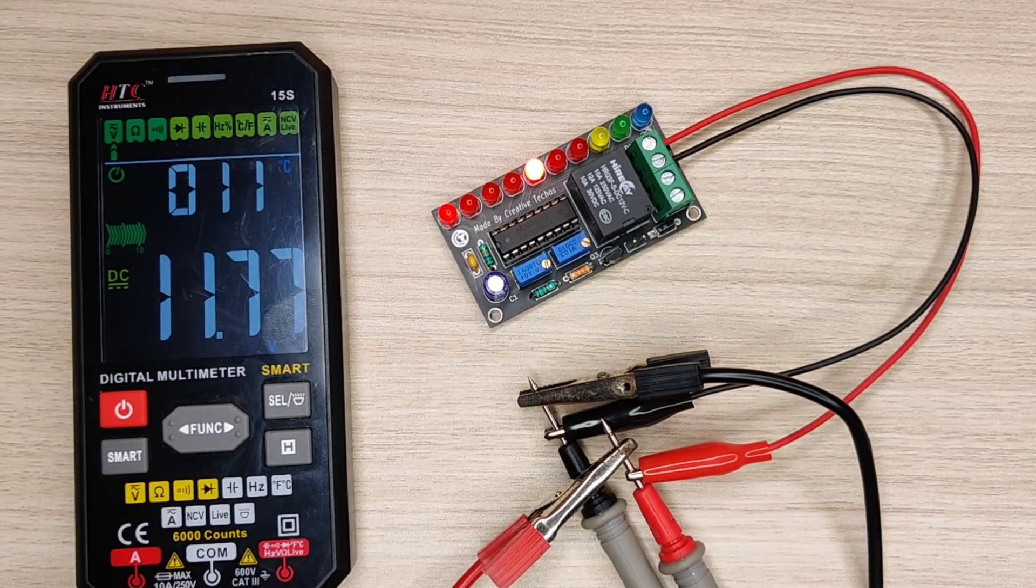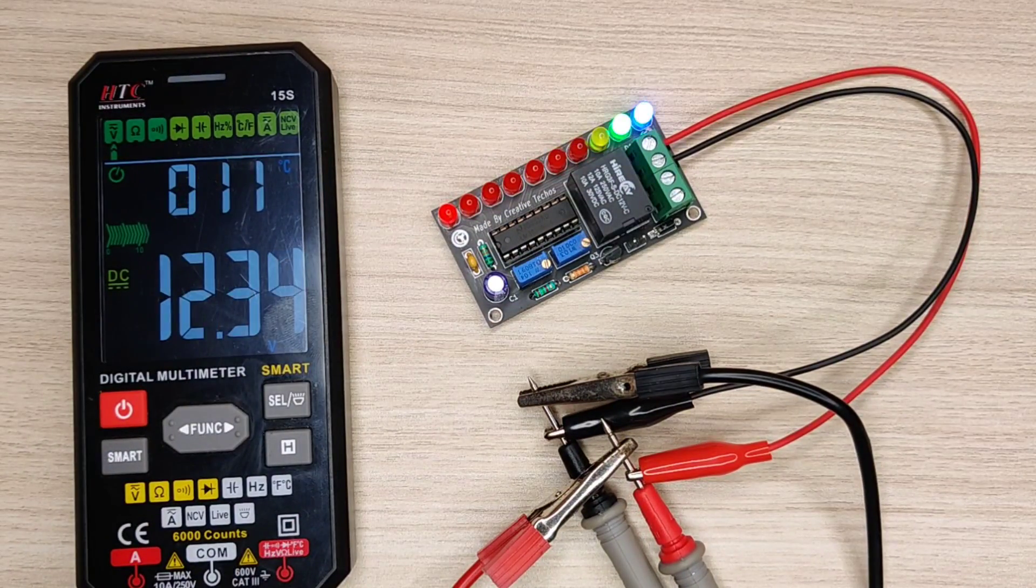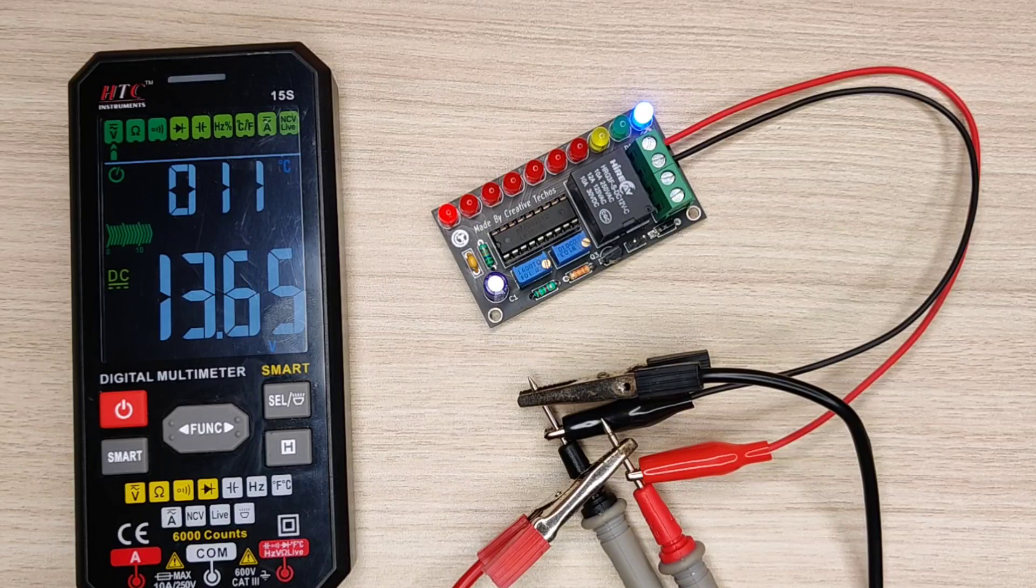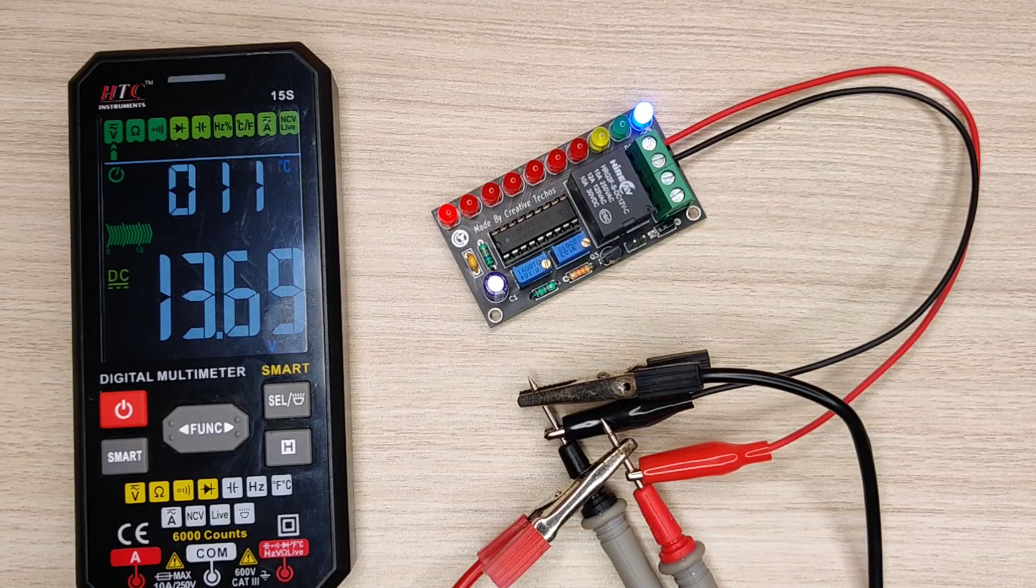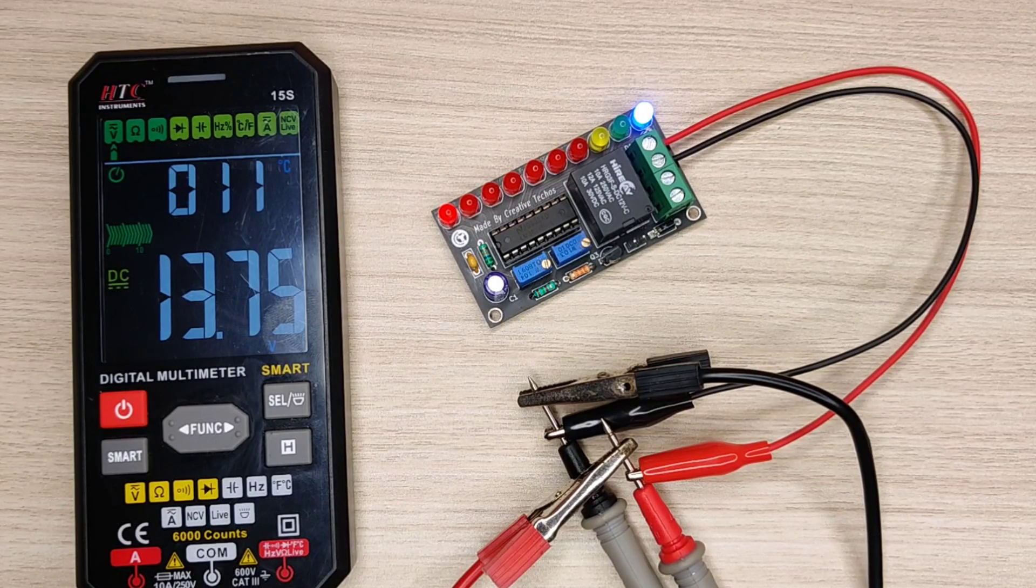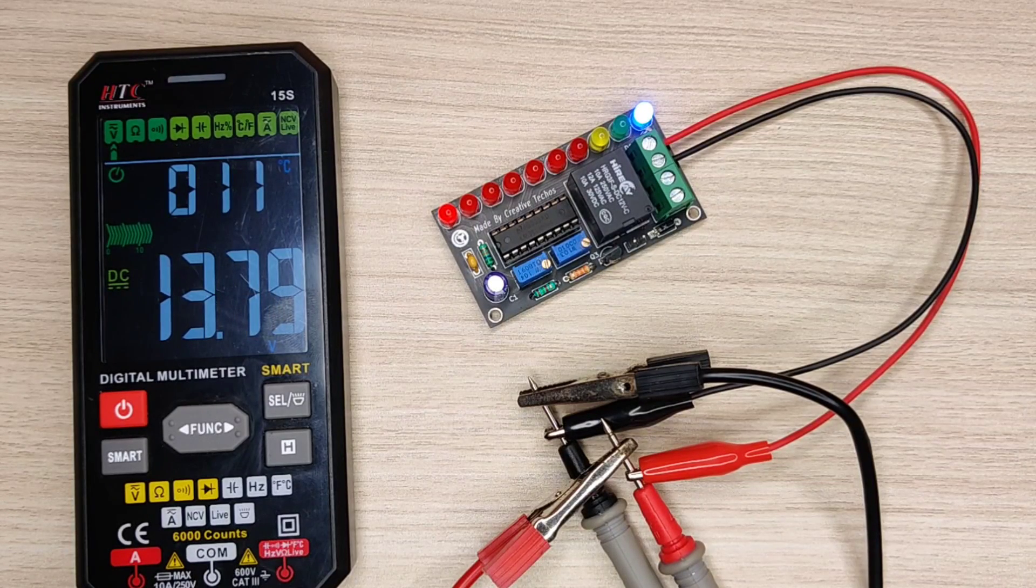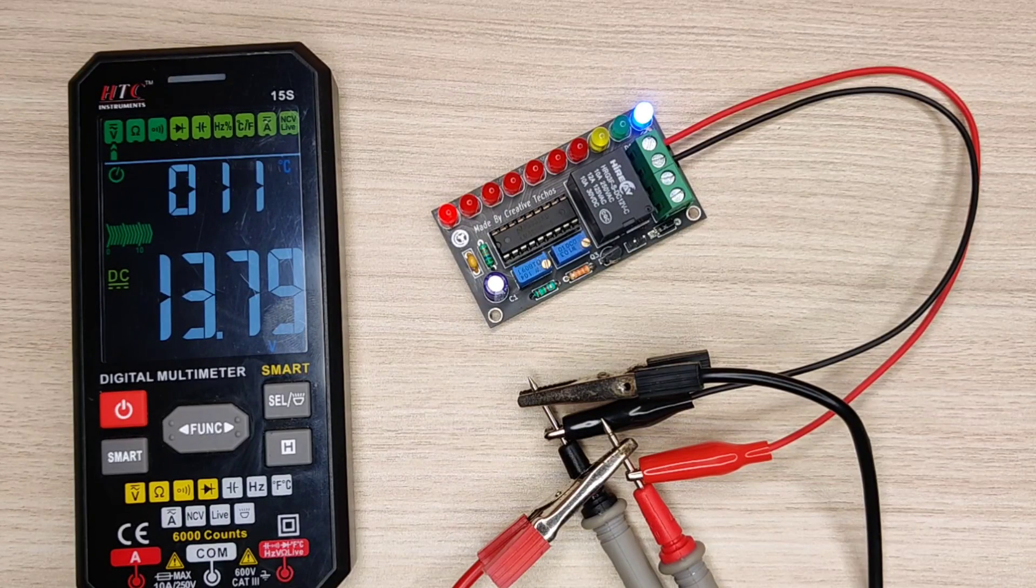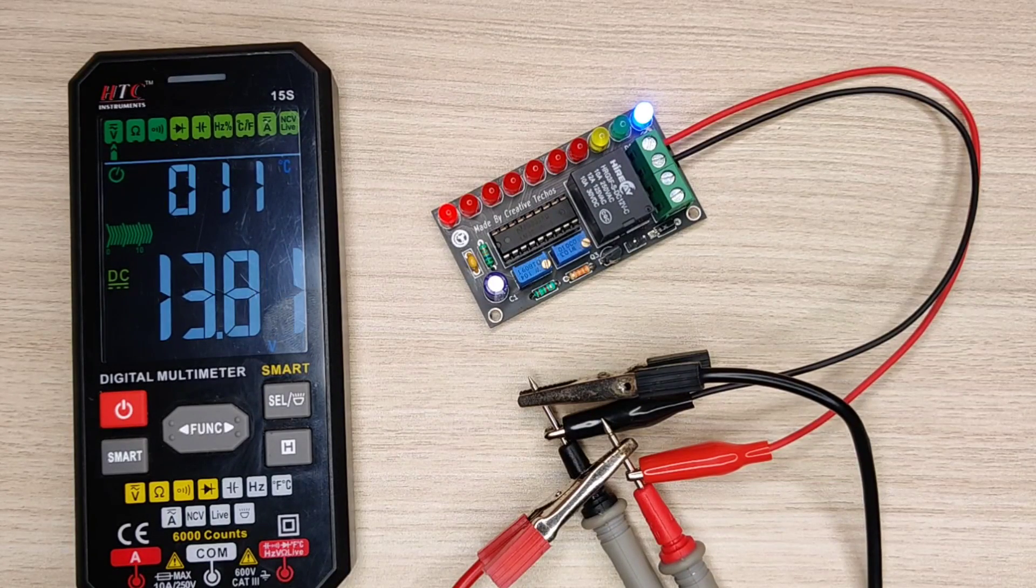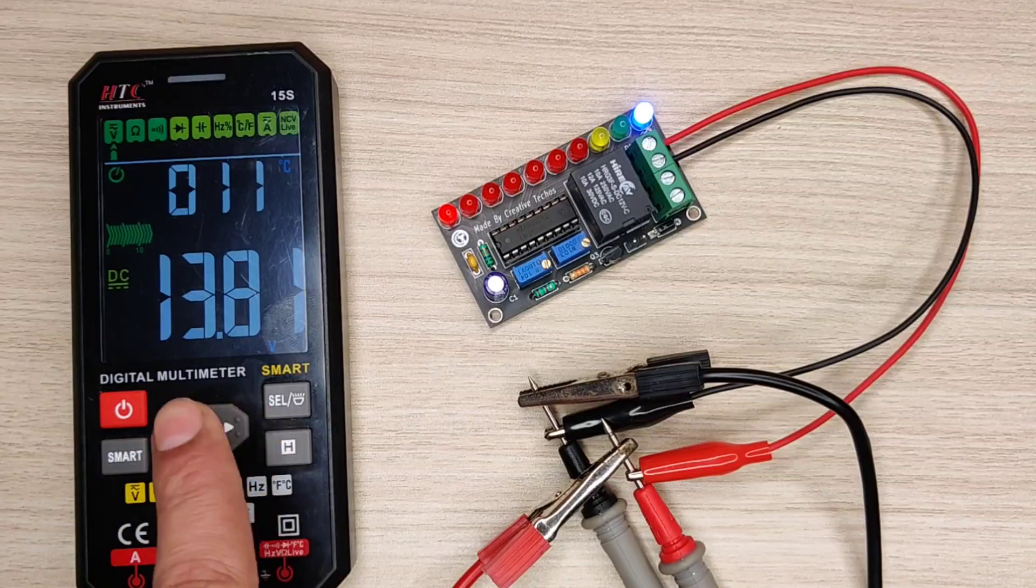Now set the cutoff voltage where battery level should also read as 100 percent, just set it to 13.8 volts. You can set it by your choice.